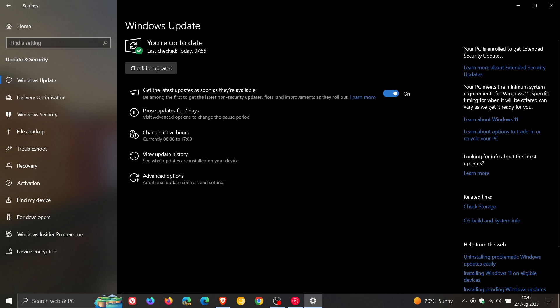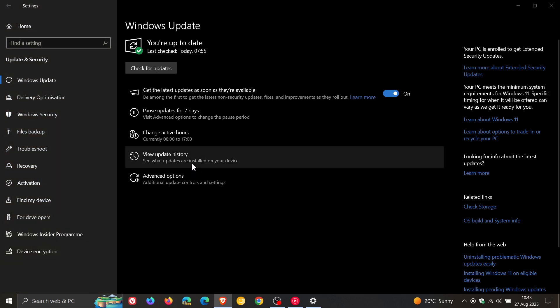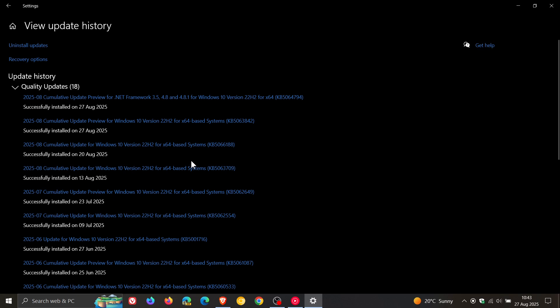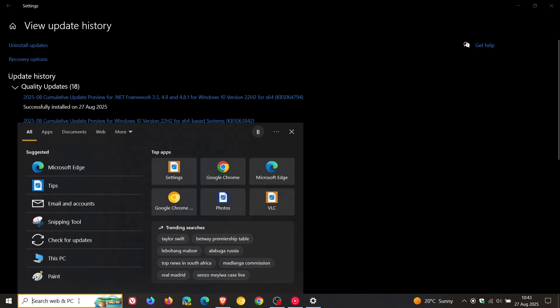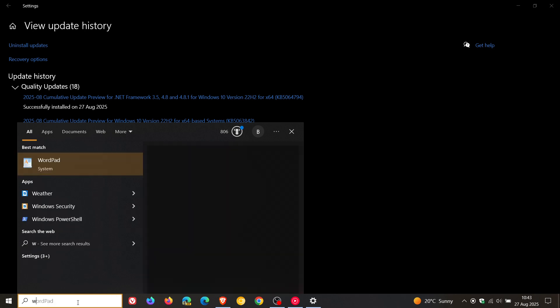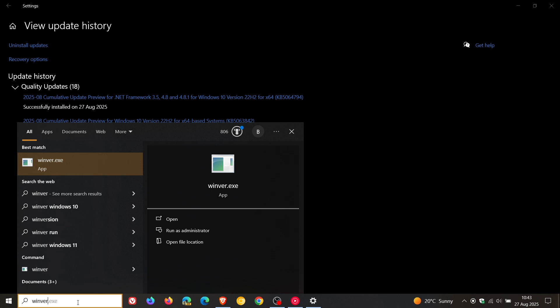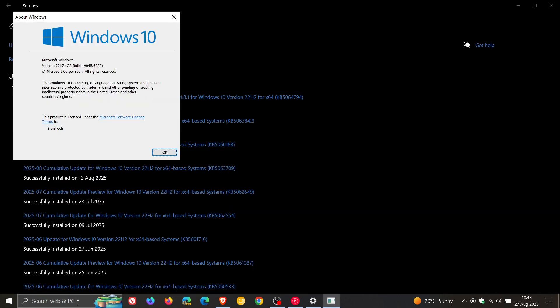Now for this month, the update is KB5063842. If you do decide to install the update because it is optional, and I always say with optional updates only install them if you have an issue with your system.